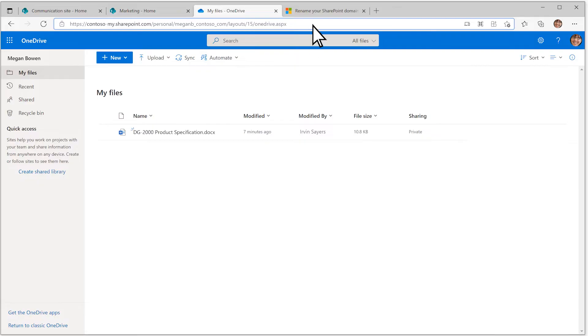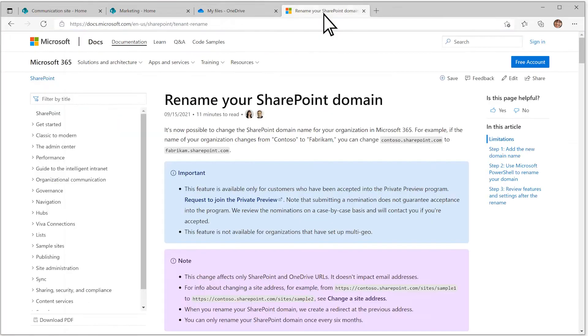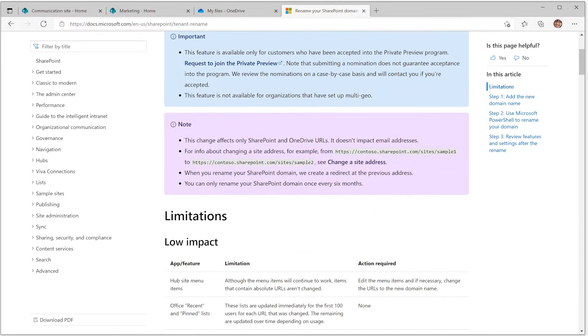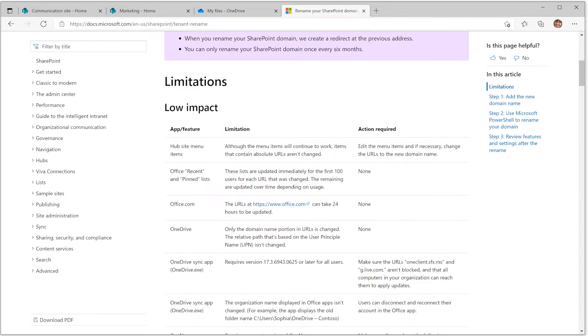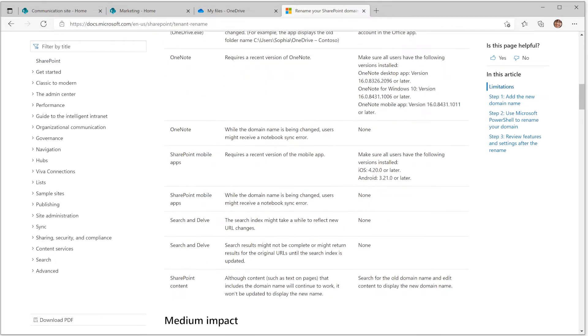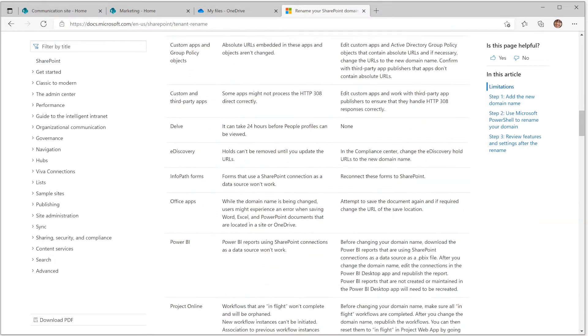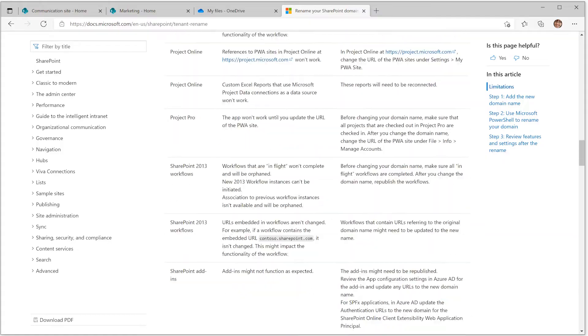Before you begin, read this documentation carefully to make sure your organization meets the requirements and that you're prepared for the limitations.